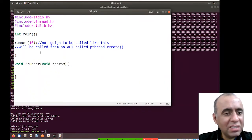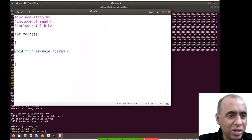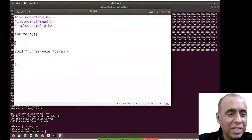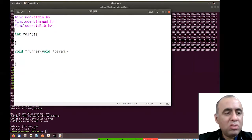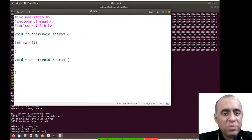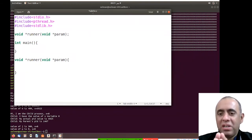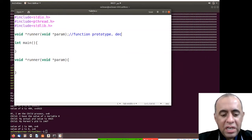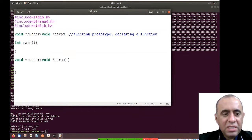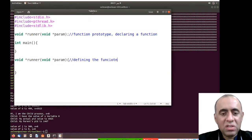An important point to note: if you define a function after the main function, it will give you an error on most compilers. You should write the same function signature with a semicolon at the end before the main function — this is called the function prototype. You are simply declaring the function there, while the actual code below is the definition.